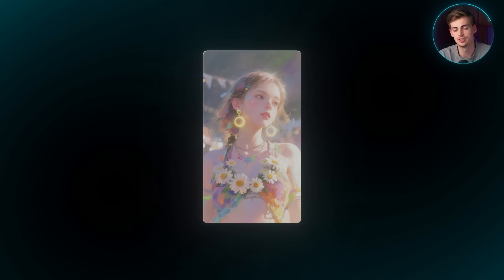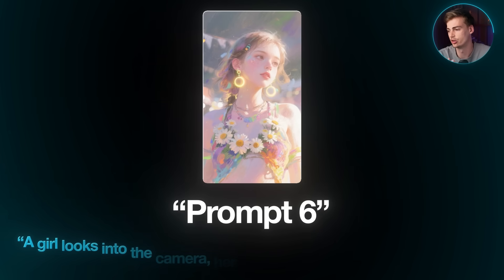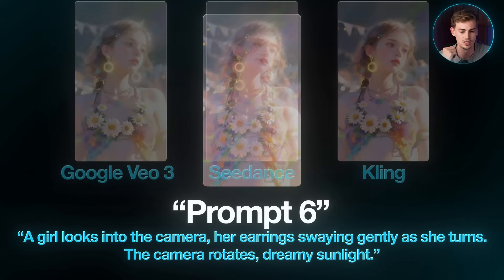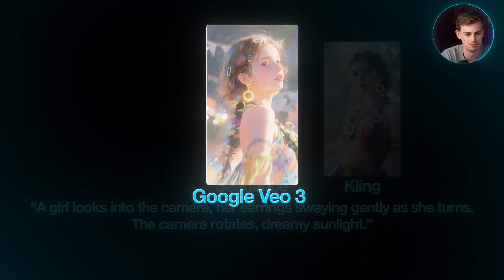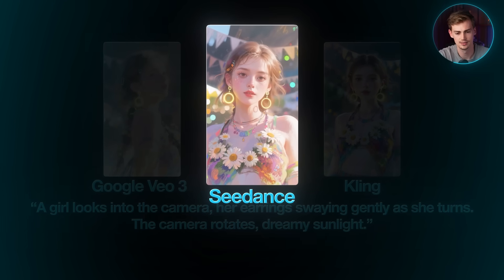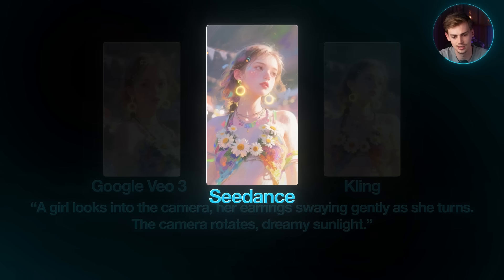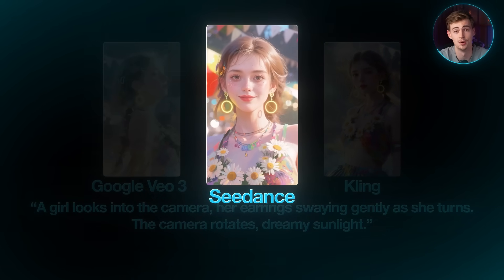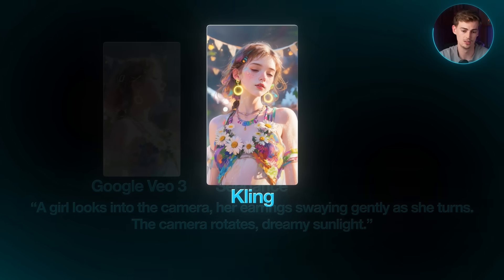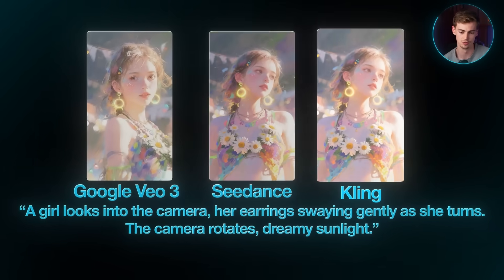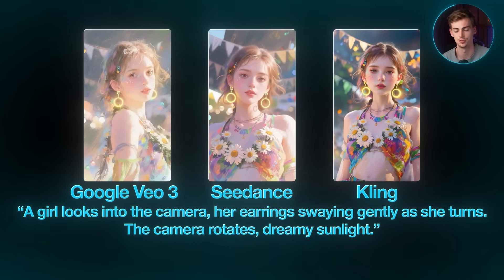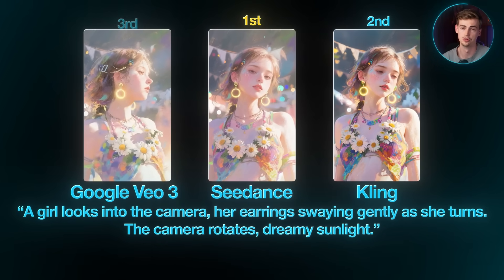Image-to-video six: a girl looks into the camera, earrings swaying gently as she turns, with the camera rotating slowly around her in dreamy sunlight. Google VO3 has her looking at the camera but rotating herself rather than the camera rotating around her — the lighting is nice though. Seedance has the camera rotating around her, she looks into the camera and then smiles — really impressive. Kling 2.1 has her blinking and staring at you, which is great, though the lighting completely changes from the first shot. Ranking: Seedance first, Kling second, Google VO3 third.